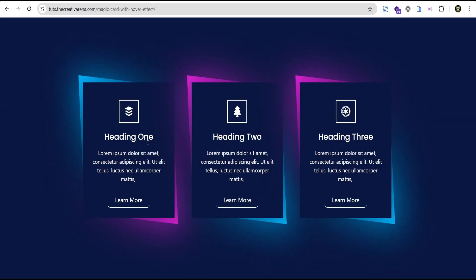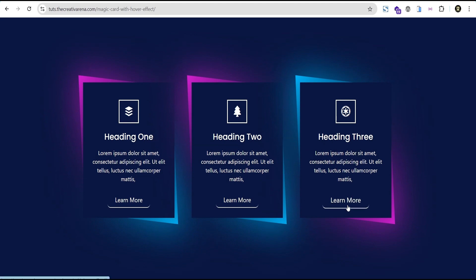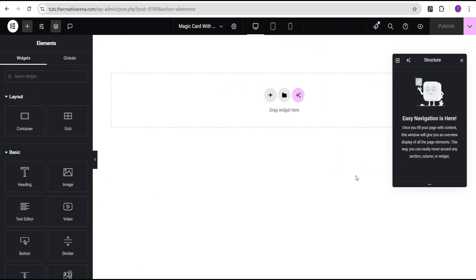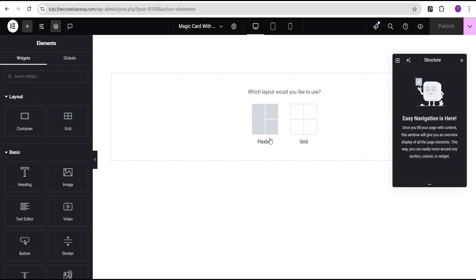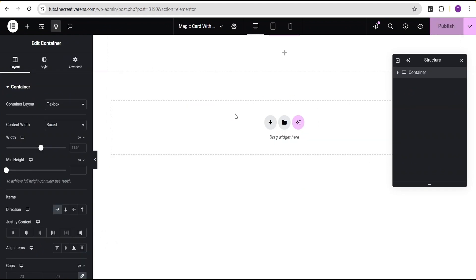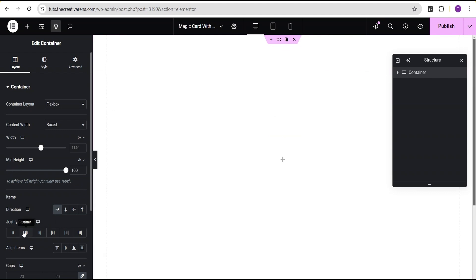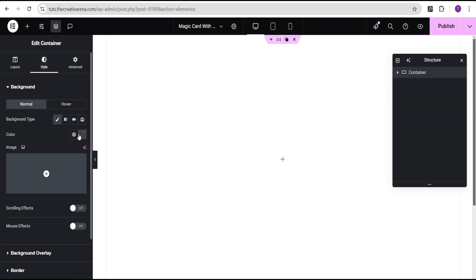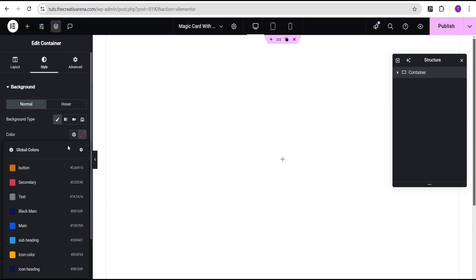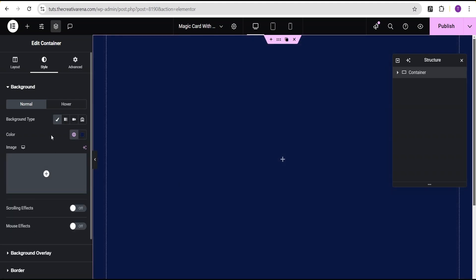So without further delay, let's dive in and get started. In our Elementor editing screen, the first thing I'll do is click on this plus icon and select the flexbox container. Then I'm going to select the structure here. Then I'll come over to the minimum height, change the uniform pixel to VH and give it a value of 100.